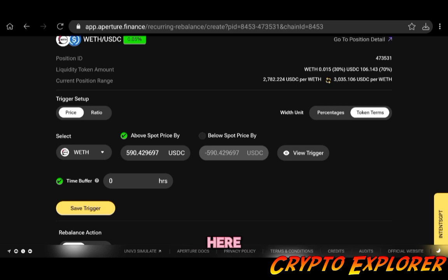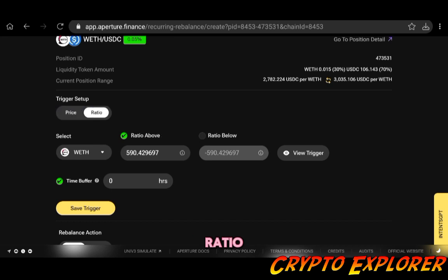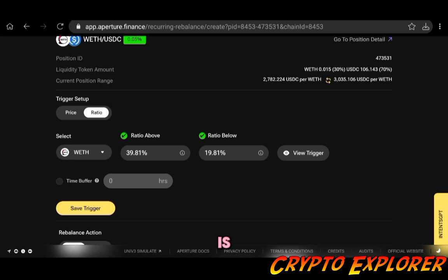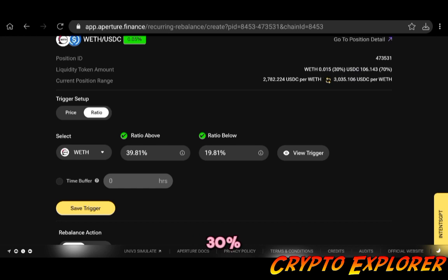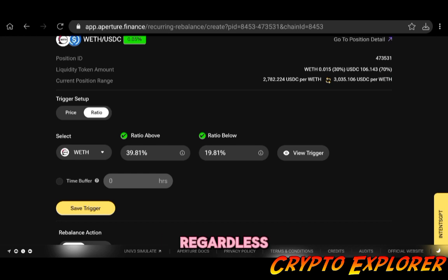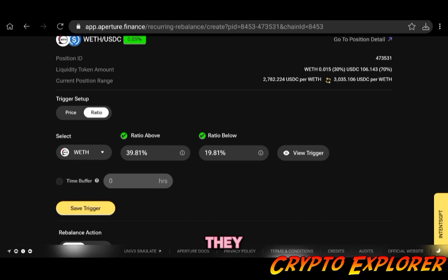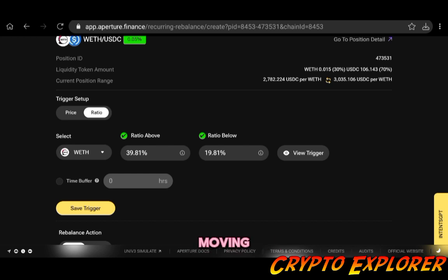I will go with ratio instead of price because what ratio does is that it's pretty much a hands-off approach. Currently you see that my ratio is 30% wrapped ETH and 70% USDC. Regardless of price, liquidity pools depending on market conditions will constantly be moving.